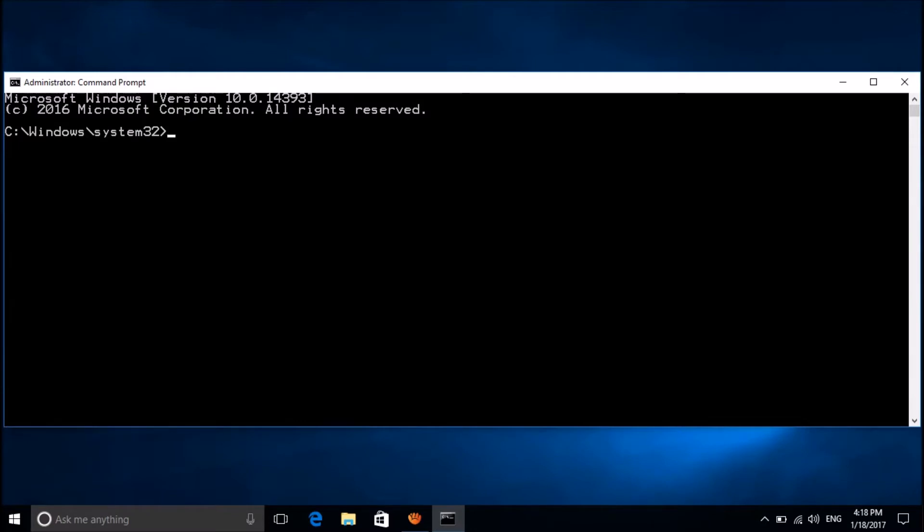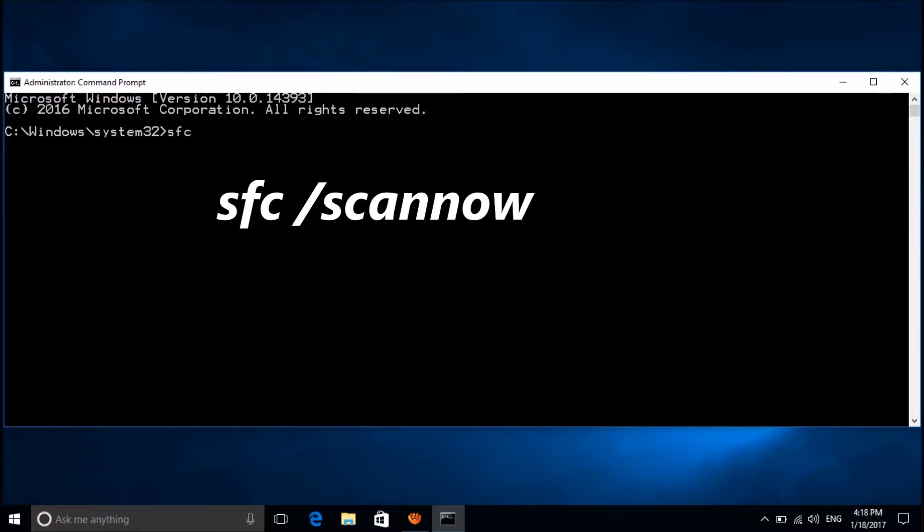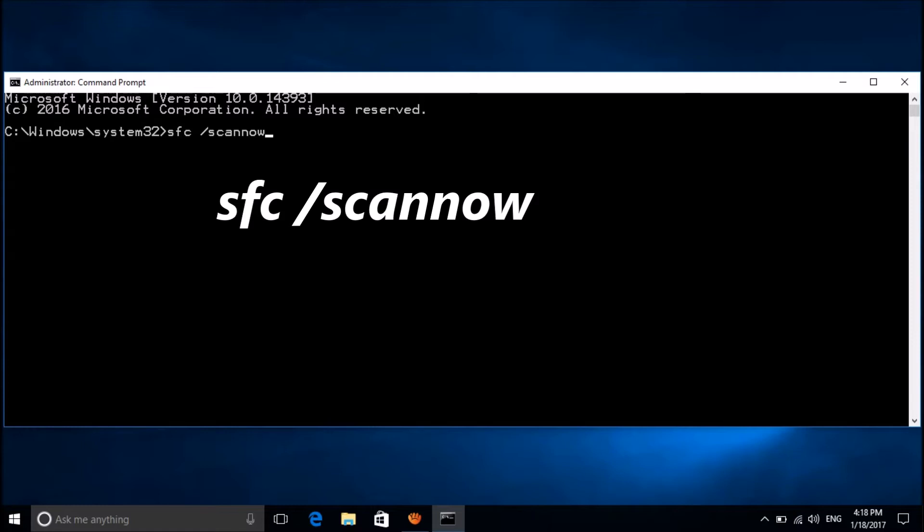In the command prompt, please enter the command sfc /scannow as you can see on the screen. Please type it here and then hit the Enter key on the keyboard.